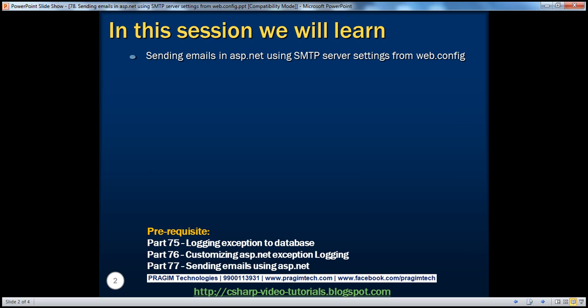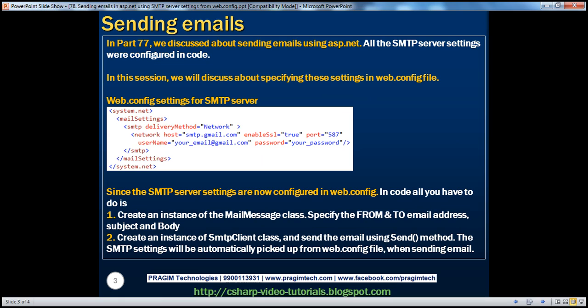Before continuing with the session, I strongly recommend watching parts 75, 76, and 77 of this video series. In part 77, we discussed about sending emails using ASP.NET, where all the SMTP server settings were actually configured in code. In this session, we will discuss about specifying these settings in the web.config file.